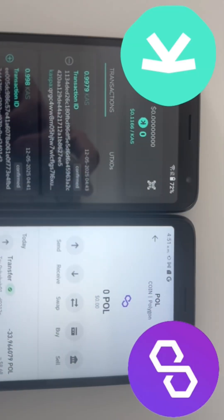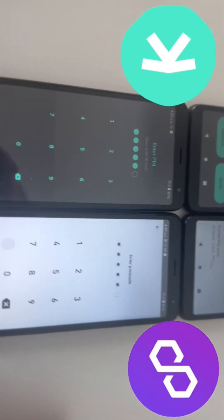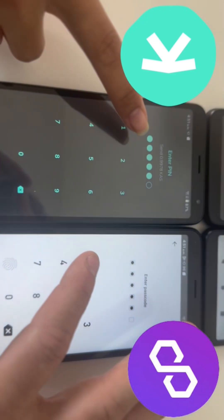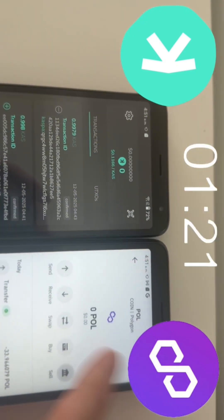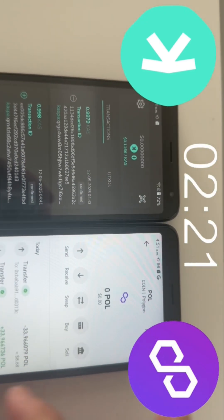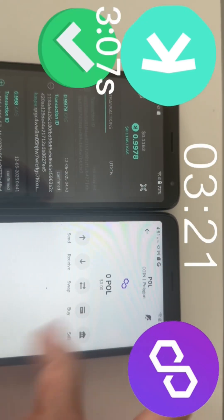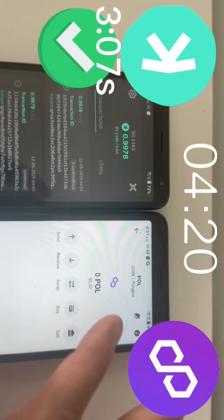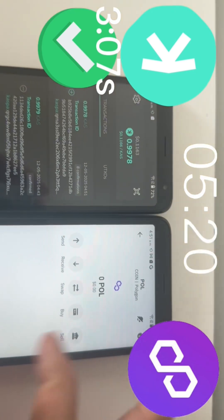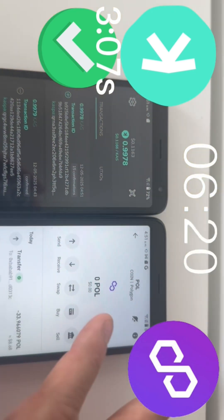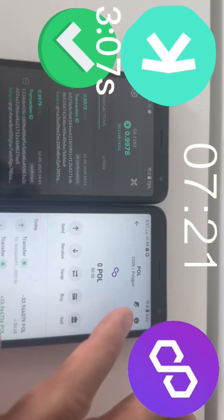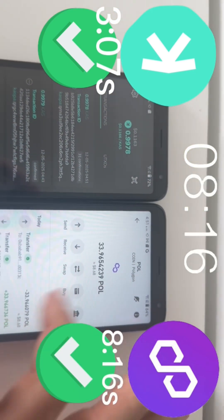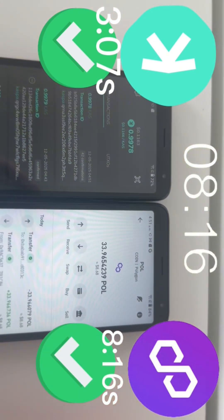Did you say Layer 2 solution? CASPA versus Polygon. 3, 2, 1. CASPA at 3.07 seconds. Here comes Polygon at 8.16 seconds.